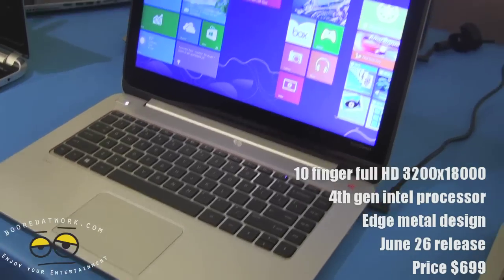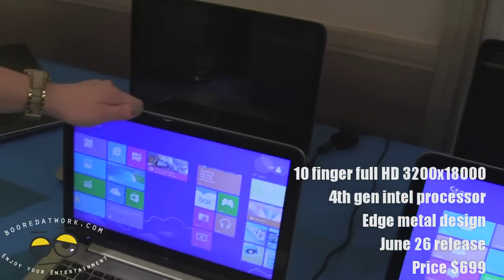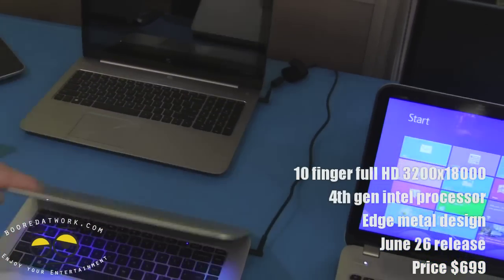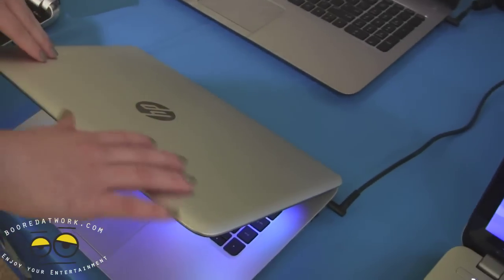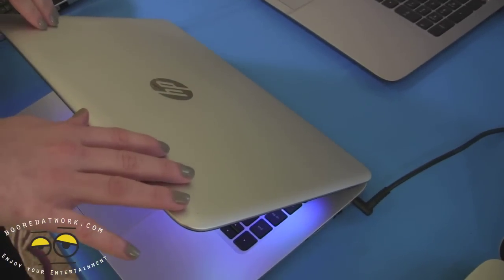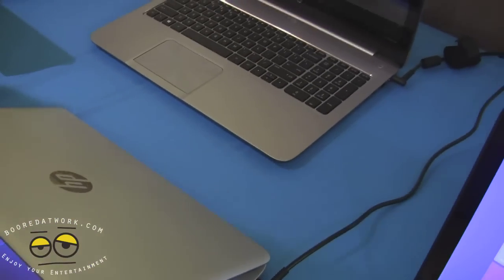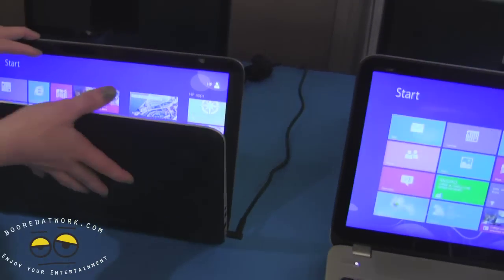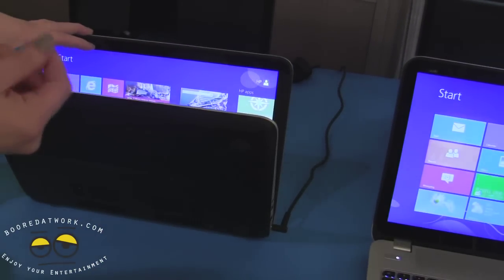One thing you'll notice, the difference between our Pavilions and our Envy line is that they do have the aluminum finish, so it's a much softer touch. It does have the plastic bottom. It's a soft plastic, so it feels a little nicer.